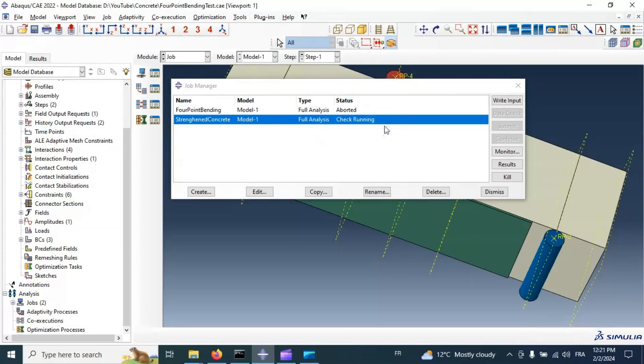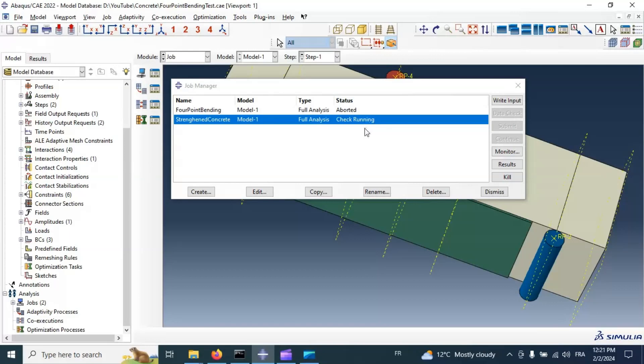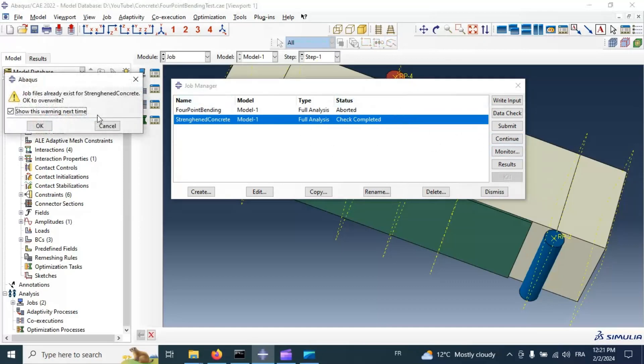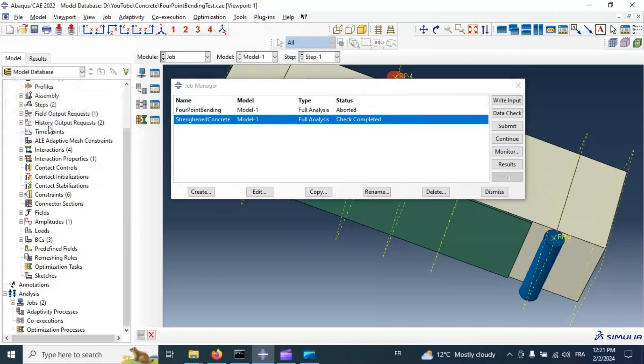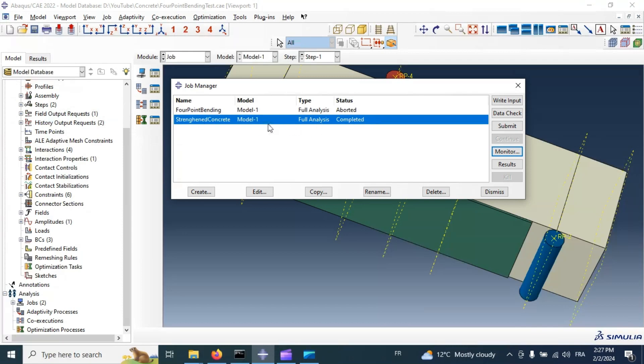Running. Check completed without any errors. Let's continue our process. OK. Now we have completed analysis. Go to result.